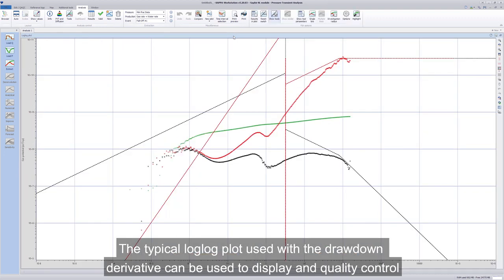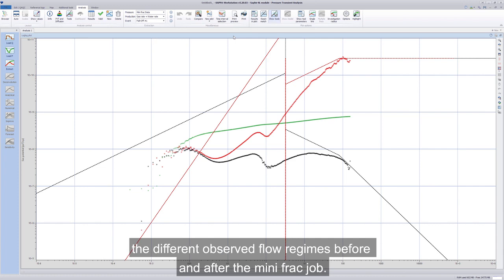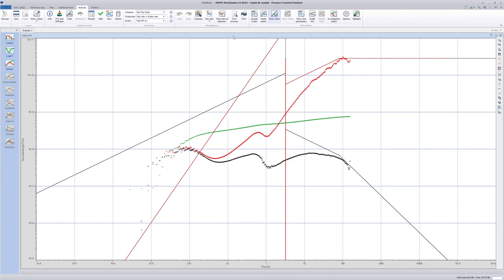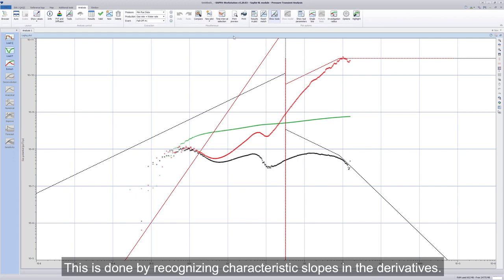The typical log-log plot used with a drawdown derivative can be used to display and quality control the different observed flow regimes before and after the Mini-FRAC job. This is done by recognizing characteristic slopes and the derivatives.